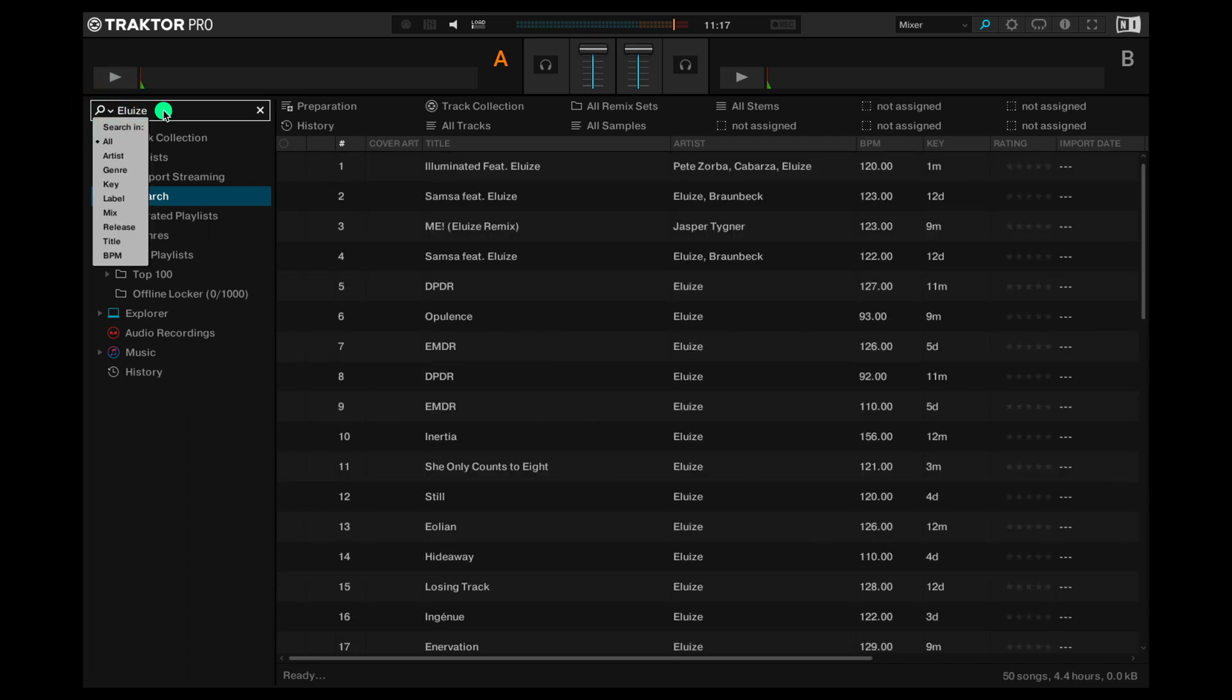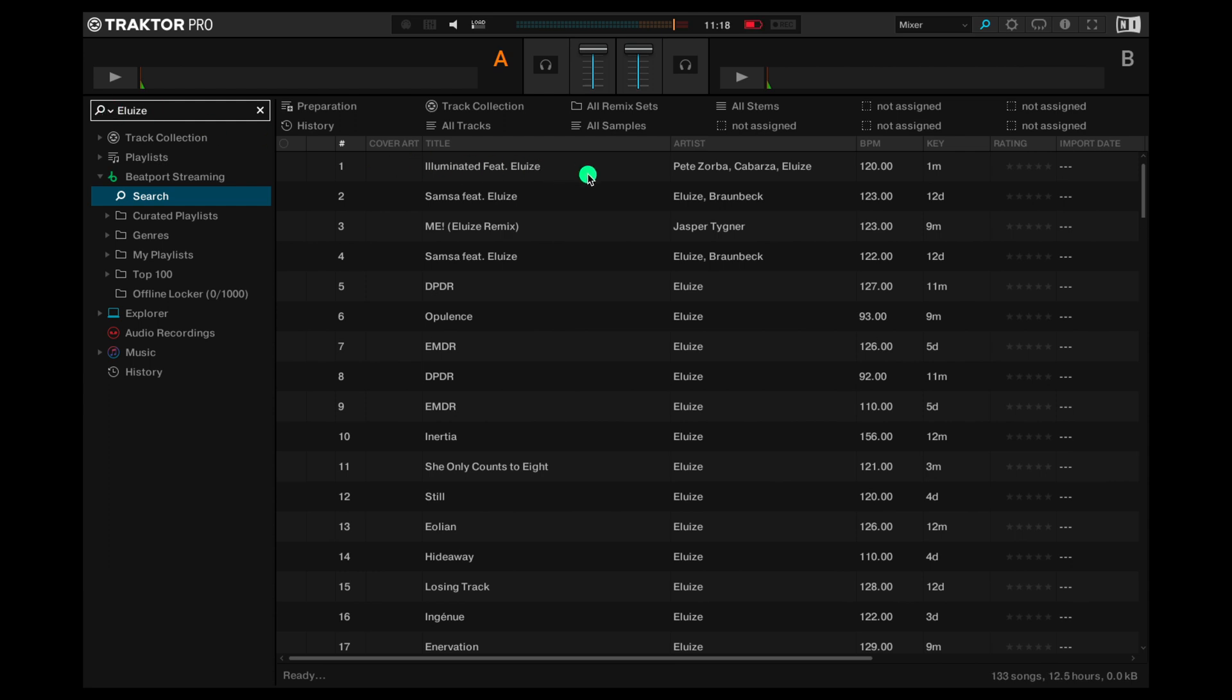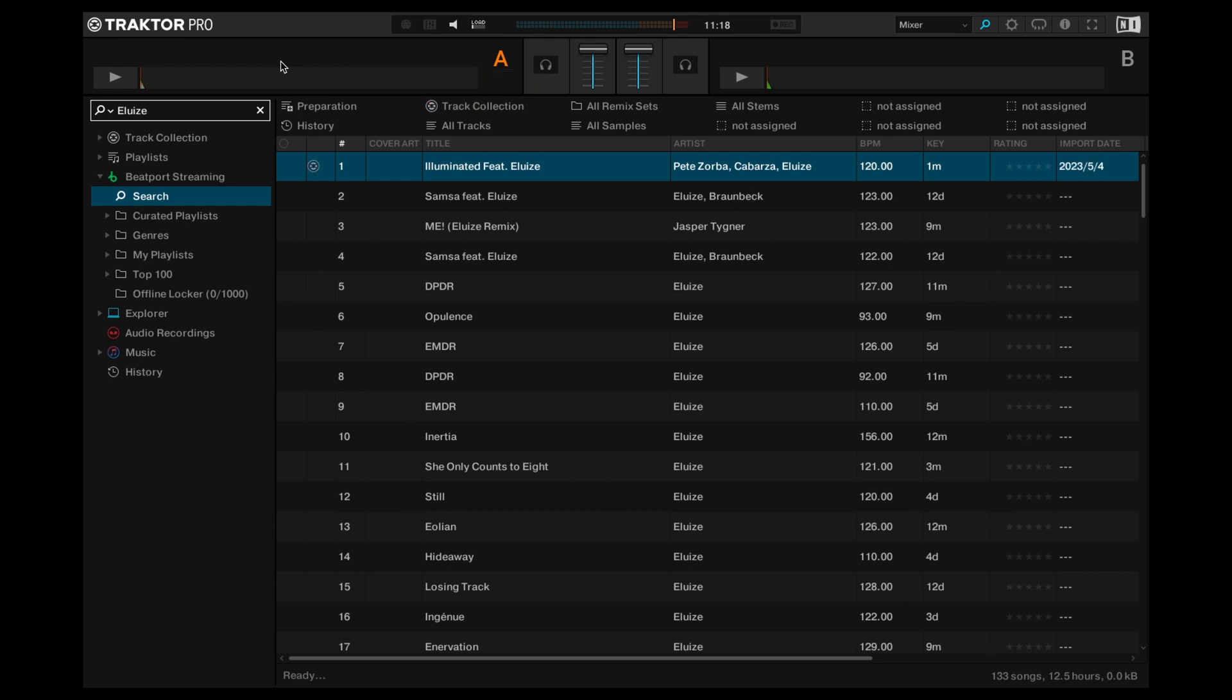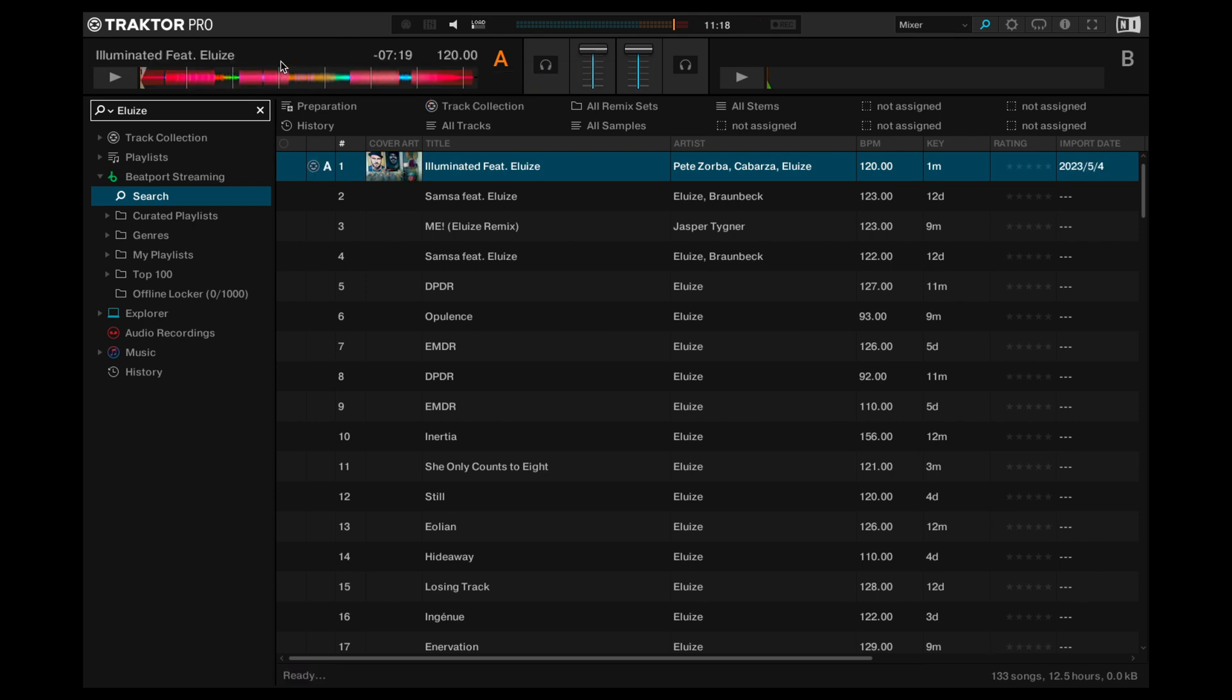This brings up everything that matches on the Beatport catalogue. Let's try popping a track on a deck. Simply choose the track you want and drag and drop it with the mouse onto the deck you want to play it on. Once that's loaded up you're all set to play.